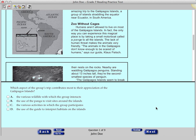Now look at the question. To select an answer, you will click the bubble beside the answer choice or click anywhere on the answer choice. Click the bubble next to letter A and the first answer choice is selected. Now select answer choices C and D to see how your answer changes.